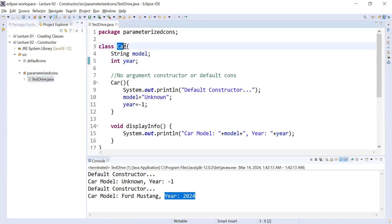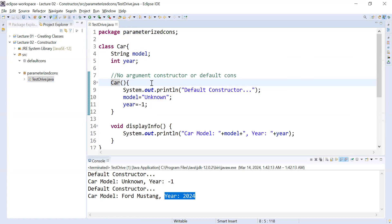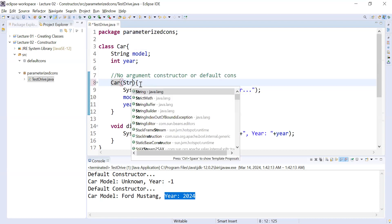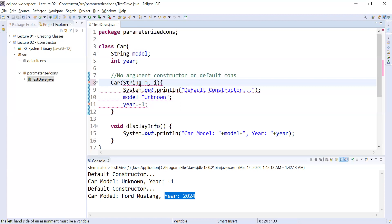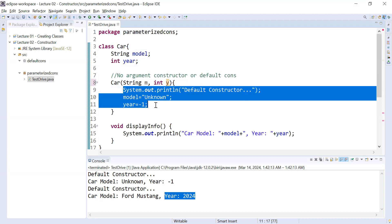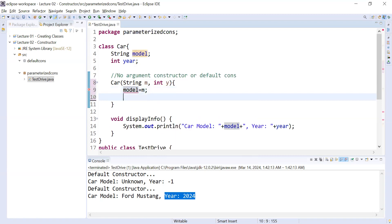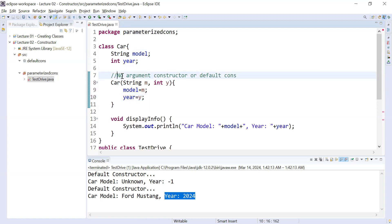Inside we have a Car class. What is a parameterized constructor? A parameterized constructor is a constructor that takes some parameters. To add parameters, you simply define them — for example, a String 'm' for the model and an integer 'y' for the year. Then you assign: model equals m, and year equals y.